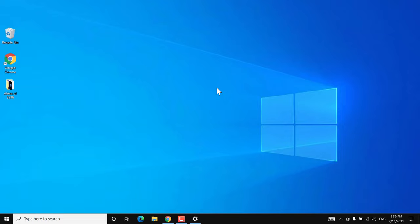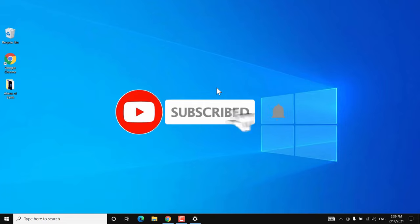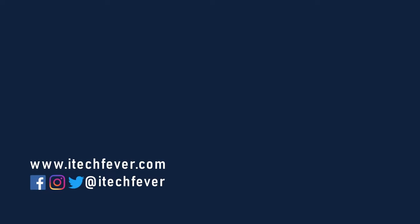That's all for this video. Hope this helped. If so, hit the like button and don't forget to subscribe. Press the bell icon to get notified about new videos, and I'll see you in my next video.